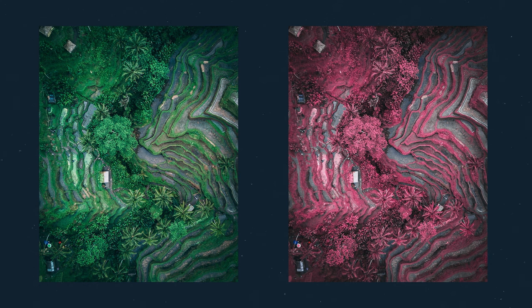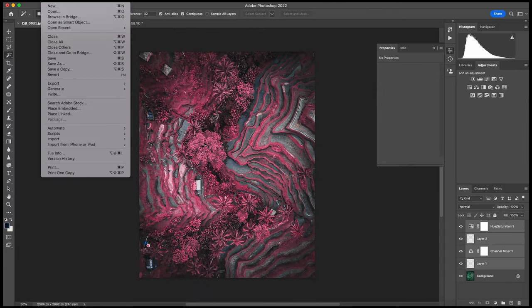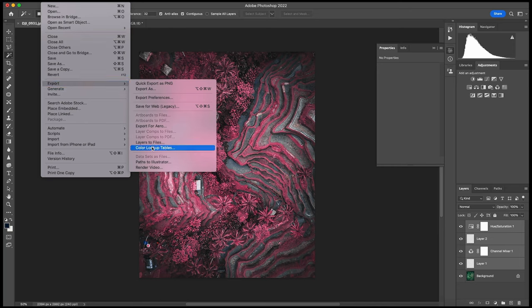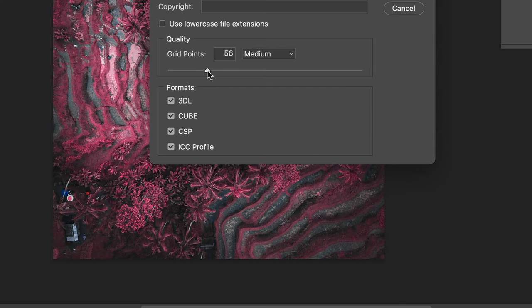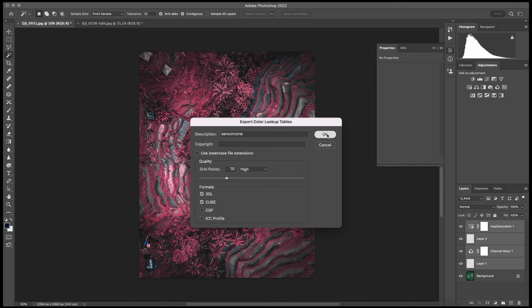We've performed a channel swap that affects only the greens and we've emulated that infrared effect. Now, if you want to save all these settings and apply that to your videos, all you have to do is select all layers with the adjustments we just made and go to the File tab, select Export, and then Export as Lookup Table. For the settings, I move the slider to the right where it says High to maintain high quality, and then let's call that Aerochrome and hit Export.